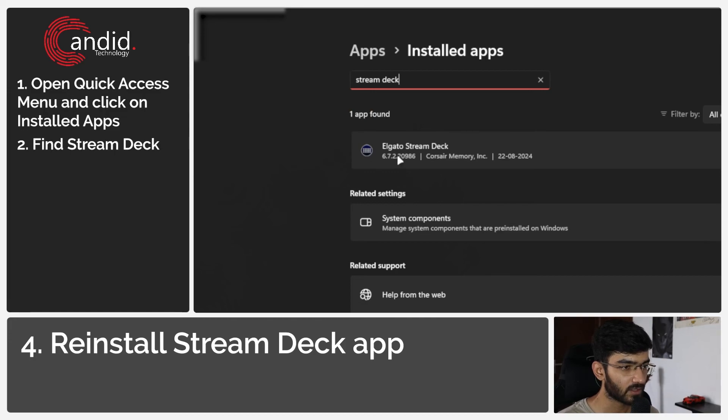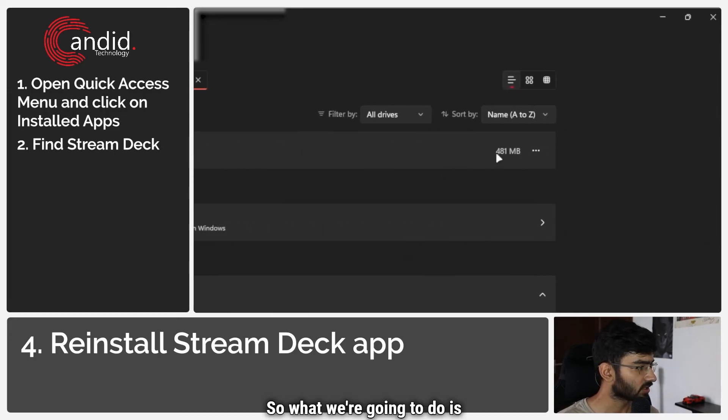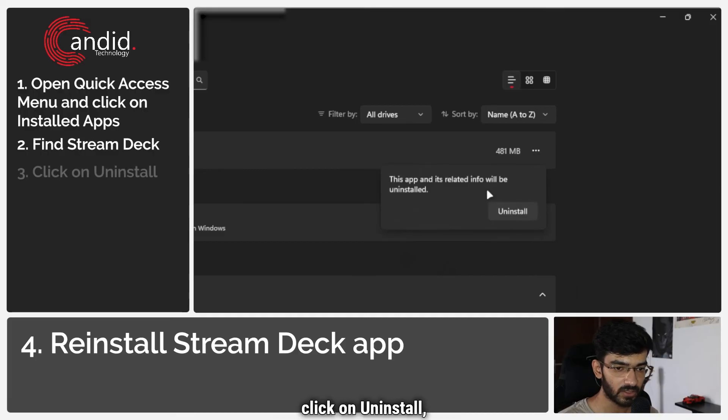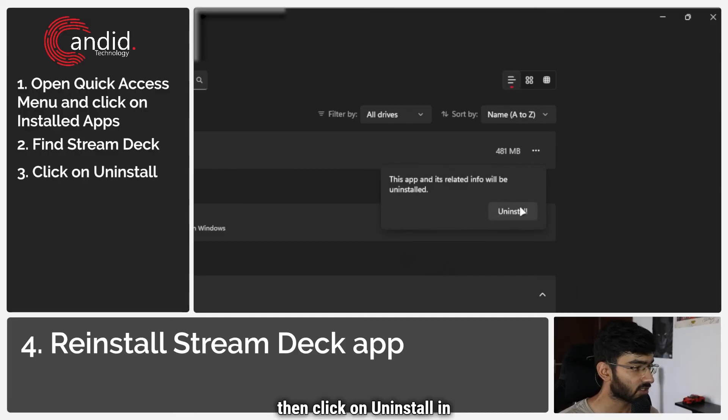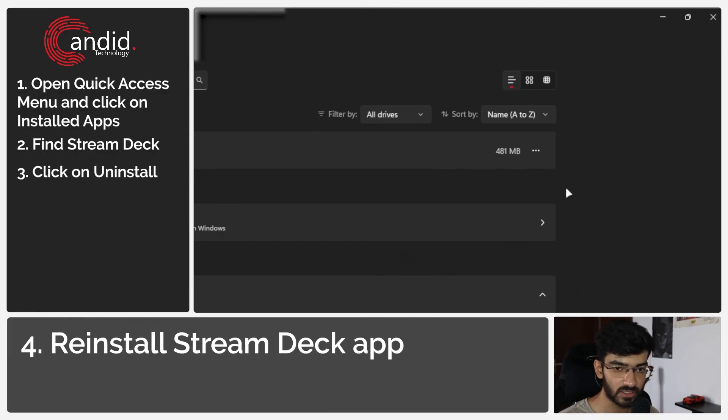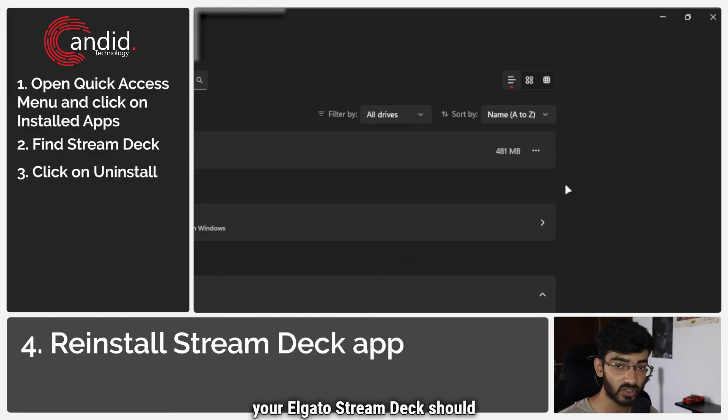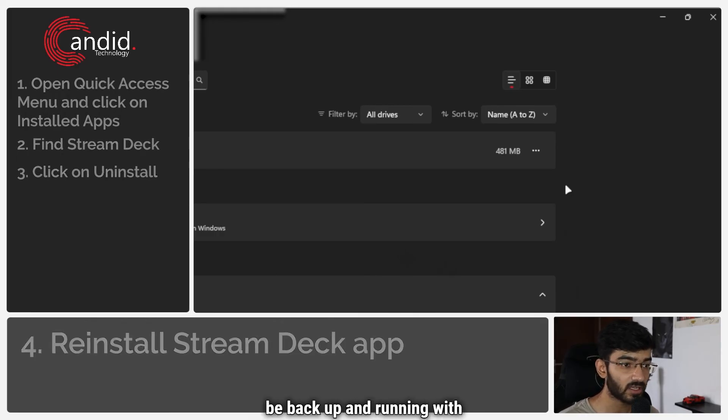So what we're going to do is go all the way to the other end, click on these three dots, click on uninstall, then click on uninstall in the warning that Windows shows us. And once you're through with these steps, your Elgato Stream Deck should be back up and running with no problems.